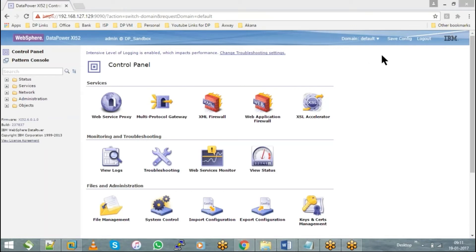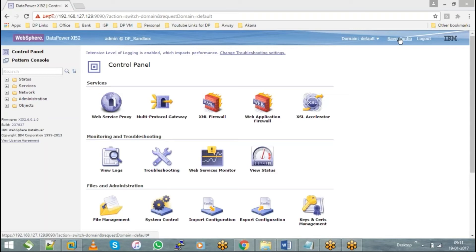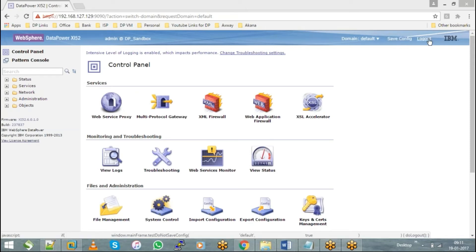Whatever work you do in the DataPower appliance, if you want that to be saved, you always need to hit save config. Until and unless you don't hit save config, whatever work you do will not be saved here. And a simple logout button - when you hit on that, it will take you back to the login page.